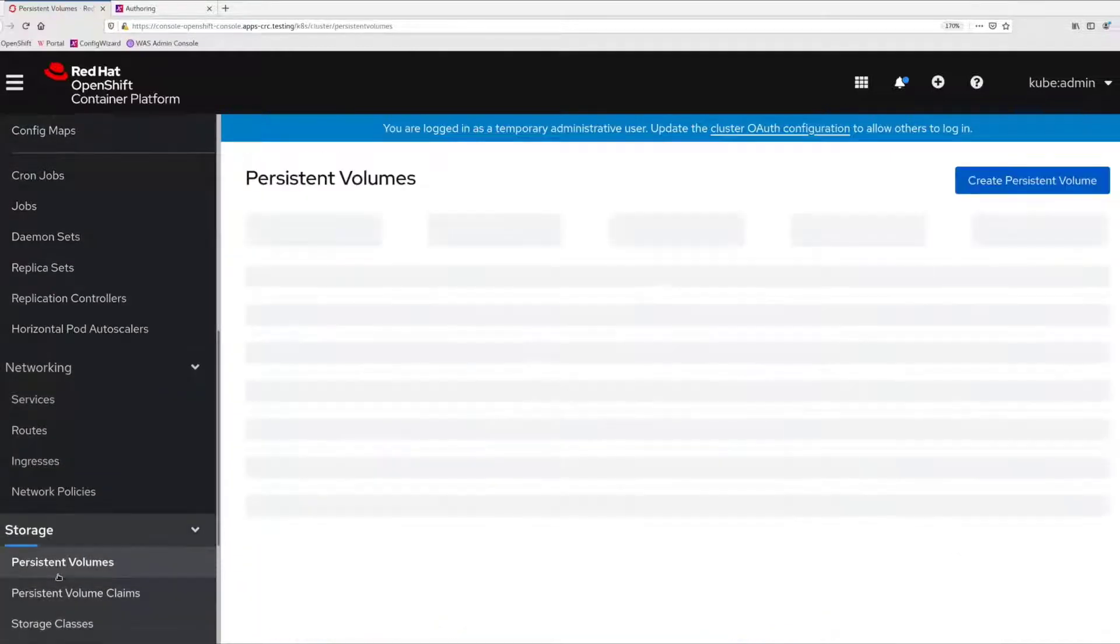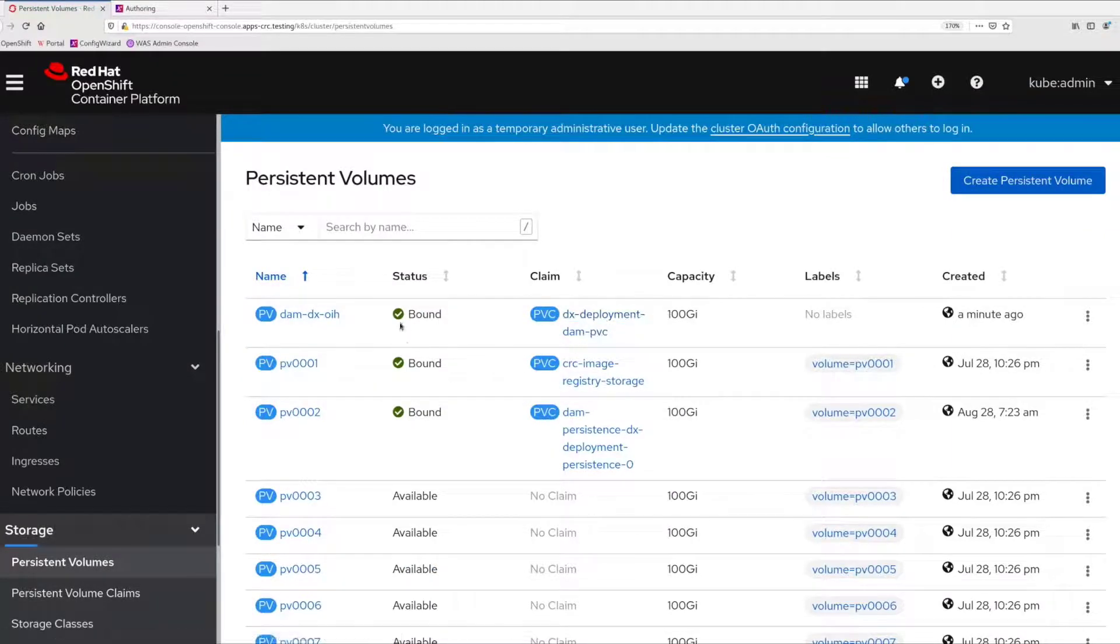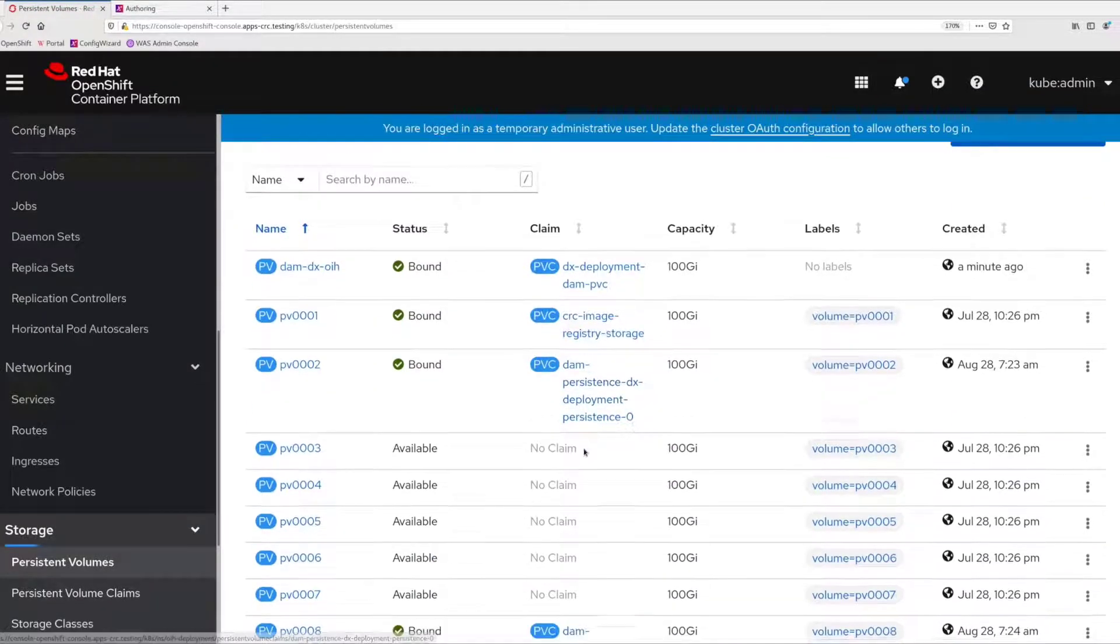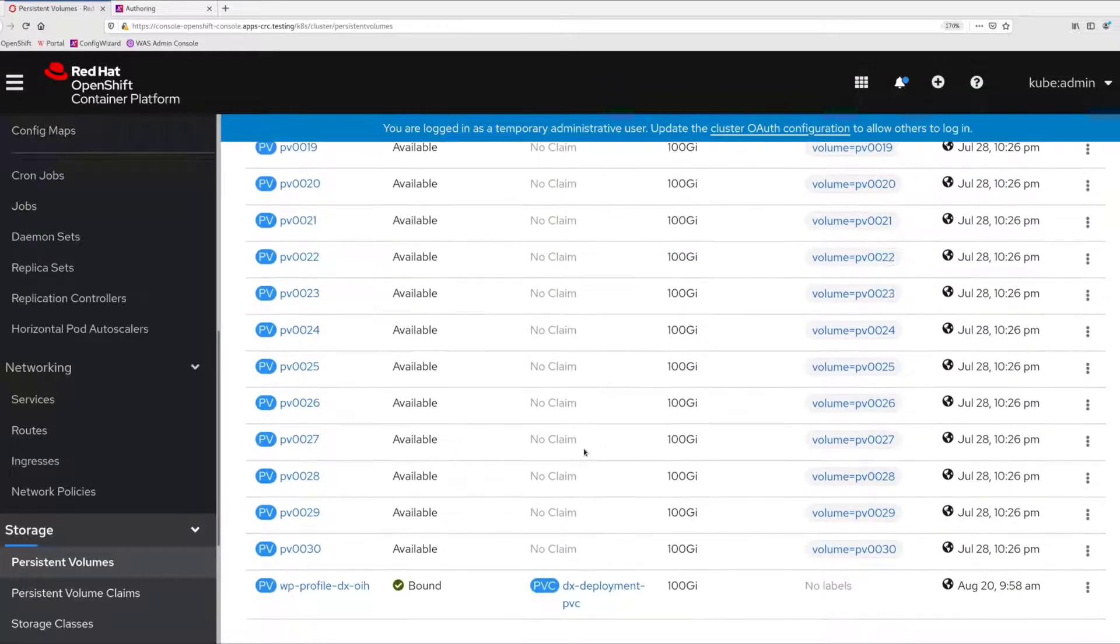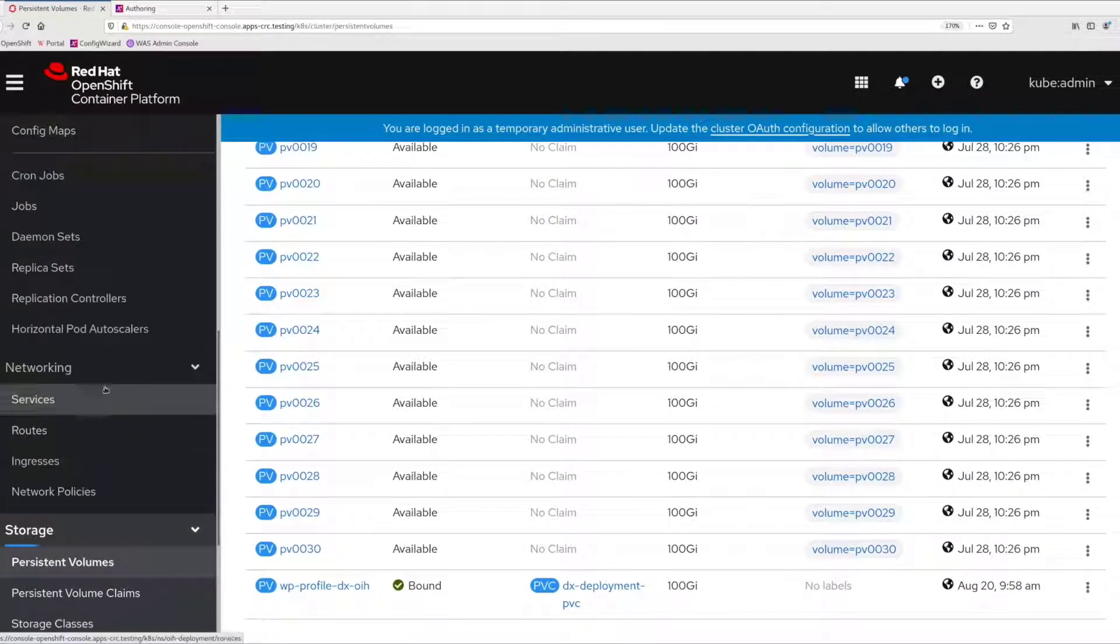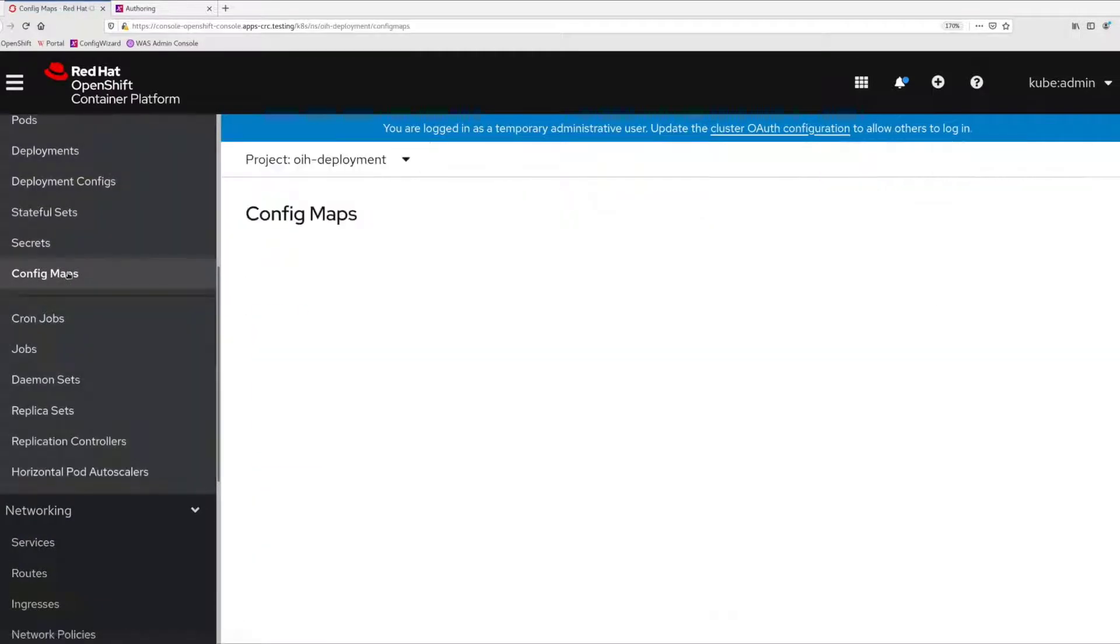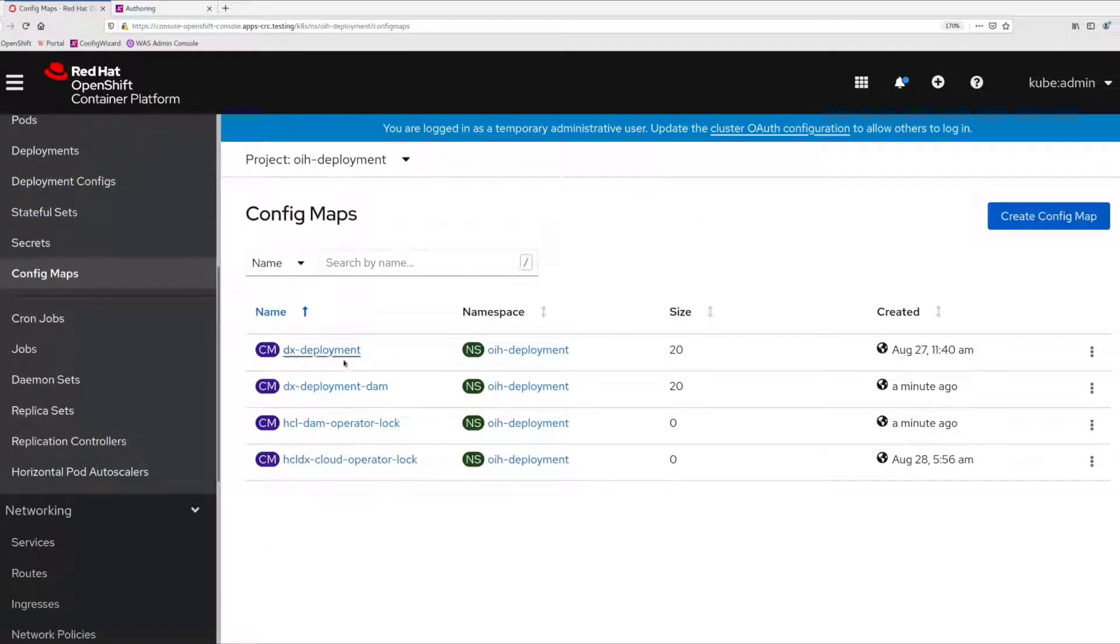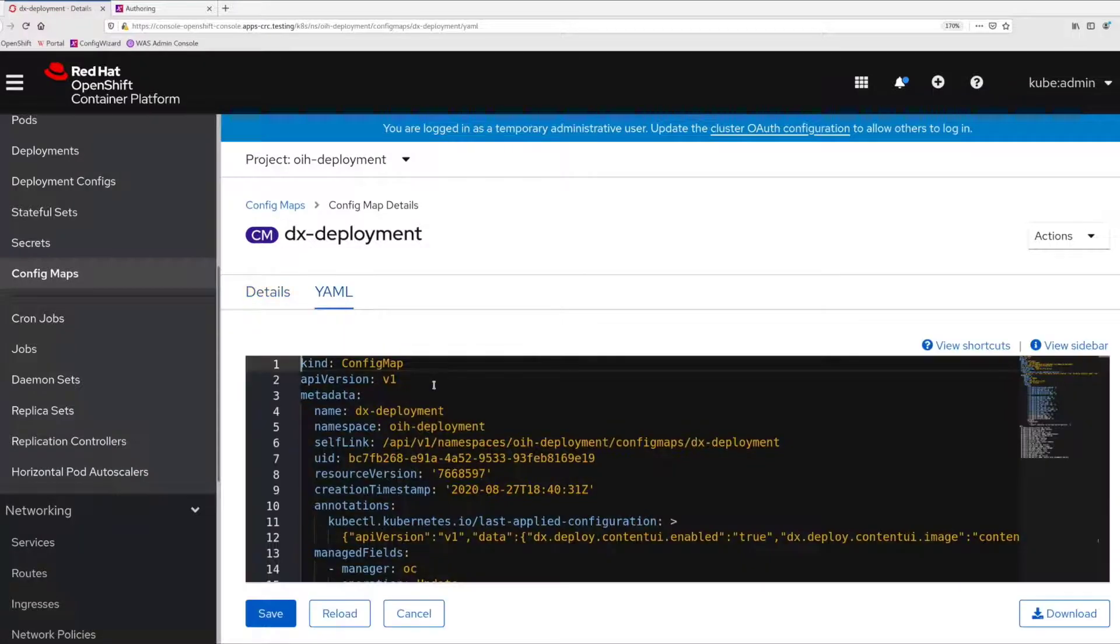If I check my volumes, I can see the Digital Asset Management volume I created and the self-provisioned volumes are already bound. Reviewing the config maps, I can see the one I created with the settings I specified.